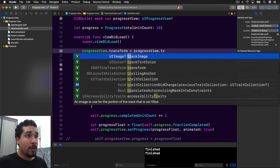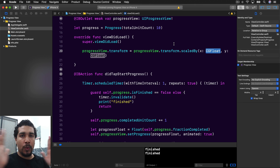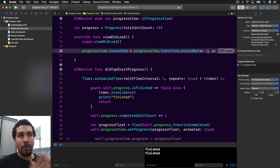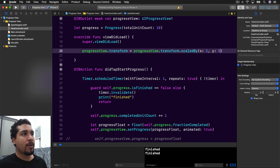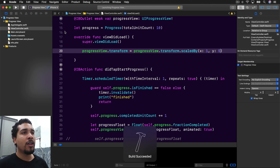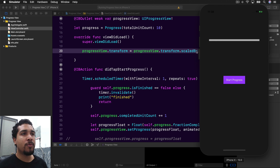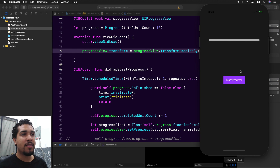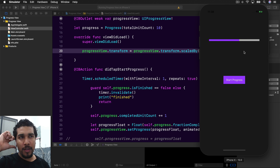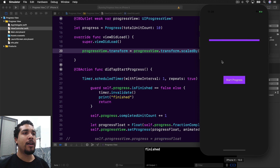We access progressView.transform and set it equal to progressView.transform.scaledBy(x:1, y:5). We leave X as 1 so the width stays the same, and scale Y by 5 to make it five times taller. As you can see, it's now a nice big, fat, thick progress bar.